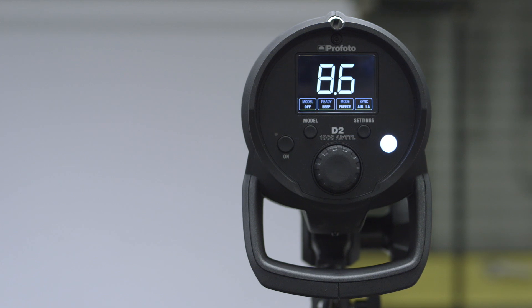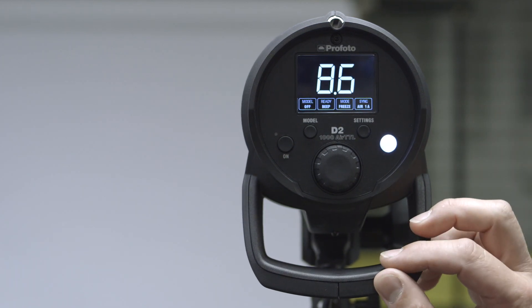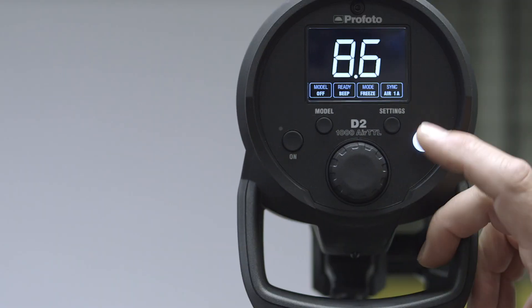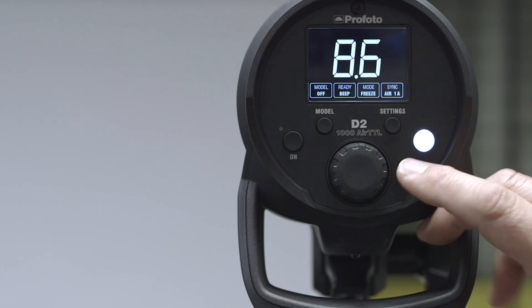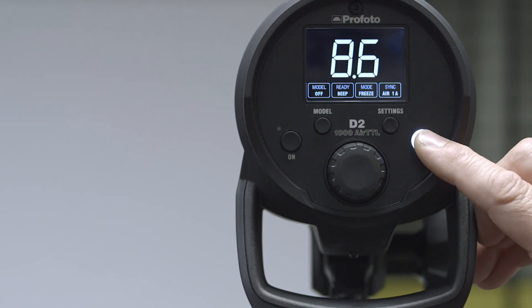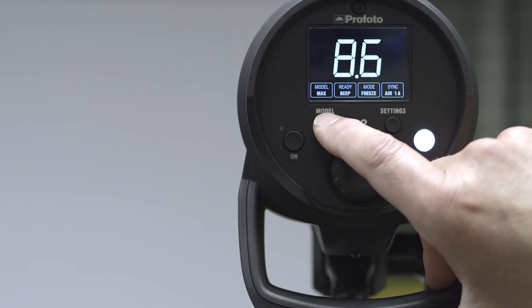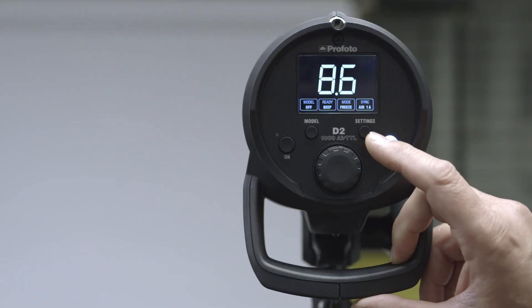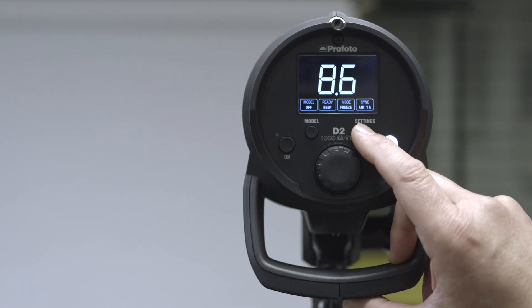And of course with the Profoto products, as soon as you get the beep it's recycled fully to 100%. The other buttons on the back here are a simple on and off switch, the test which I won't fire now obviously, and the modeling light. Turn the modeling light on and off and a simple settings control.